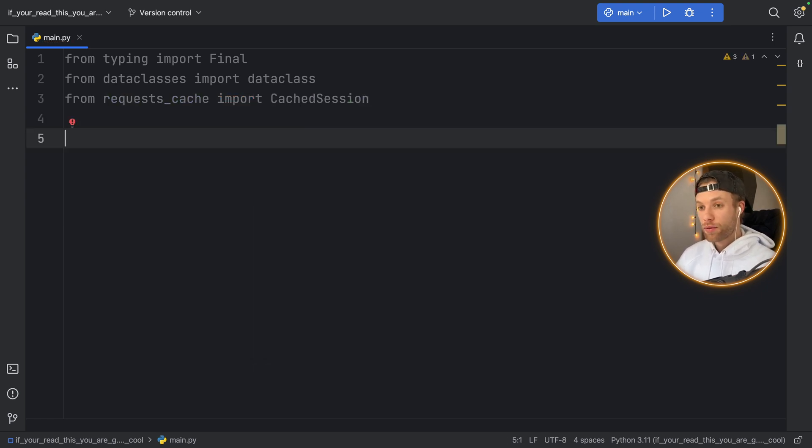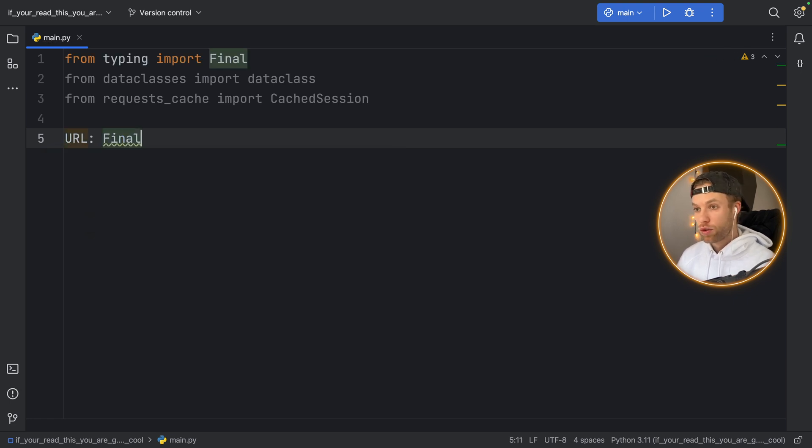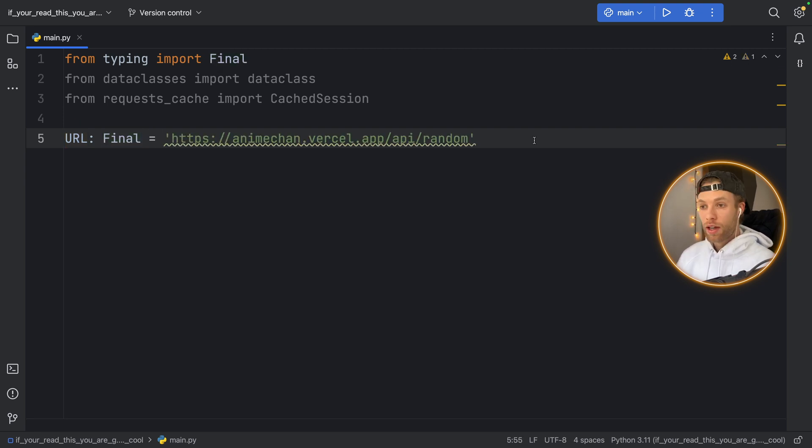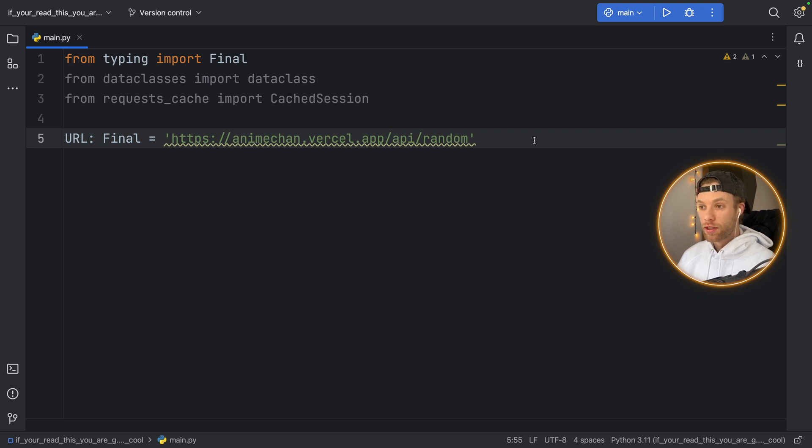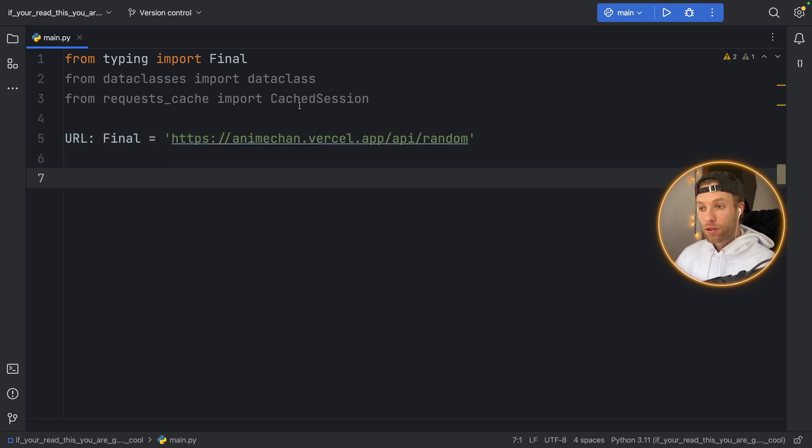Now first of all we need to use the URL which is going to be of type Final because I want to declare it as a constant and that's going to equal the following link and I'm going to include this link in the description box of this video in case you want to use it as well, otherwise feel free to type this out by hand but this is where we will get the data from.